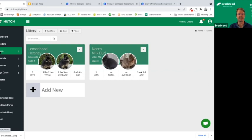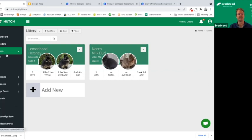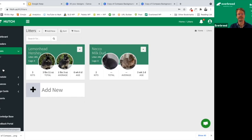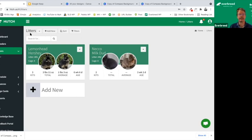The litters section is on the left-hand column. Once you click that, you'll have a dropdown for the functions: add new, search for all, looking into your archives, and exporting your list of litters. We started off with just a couple of examples for this demo, and then we're going to build one on the fly just to show everybody how easy it is.